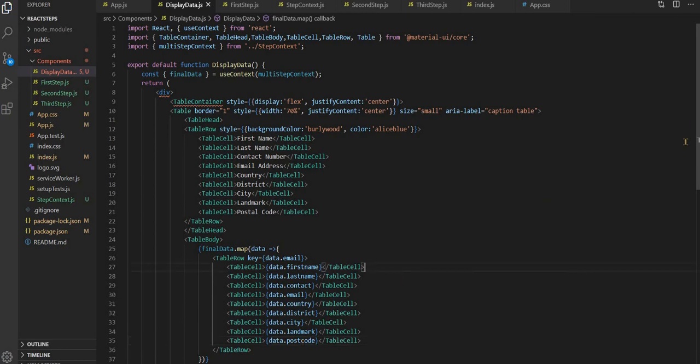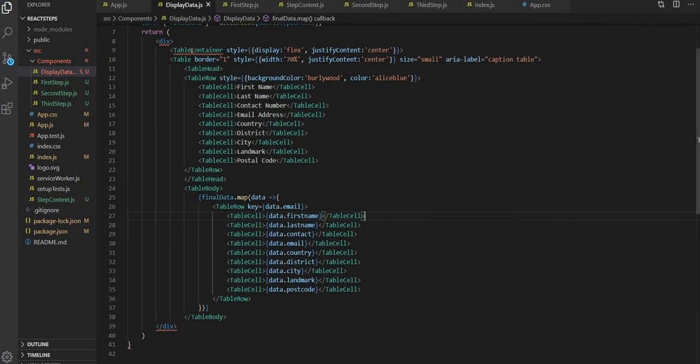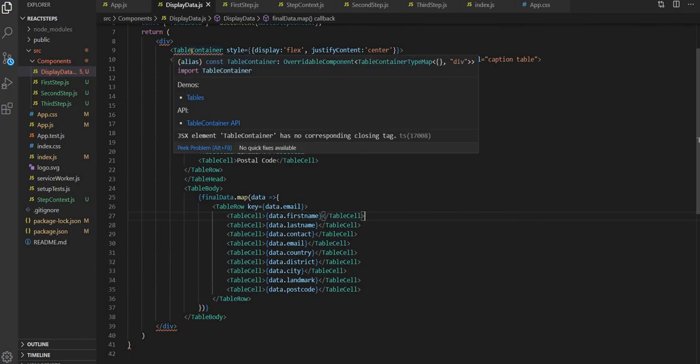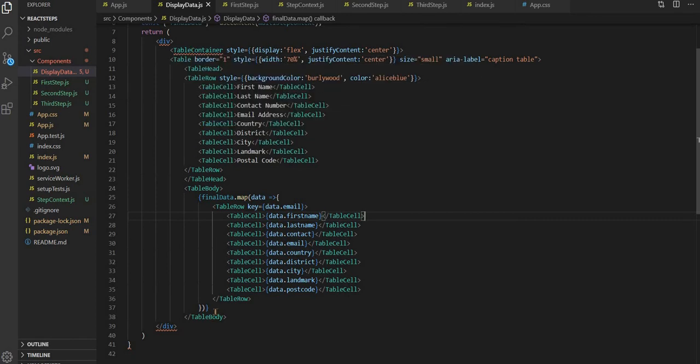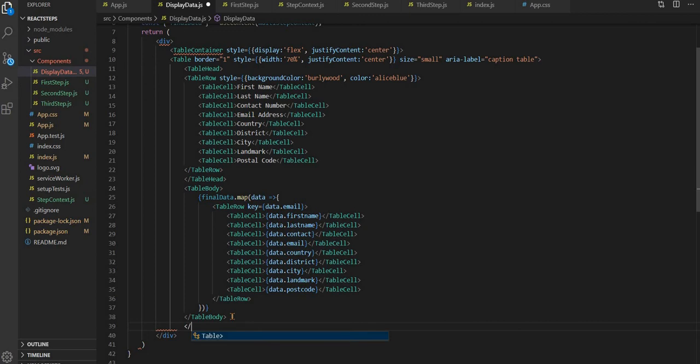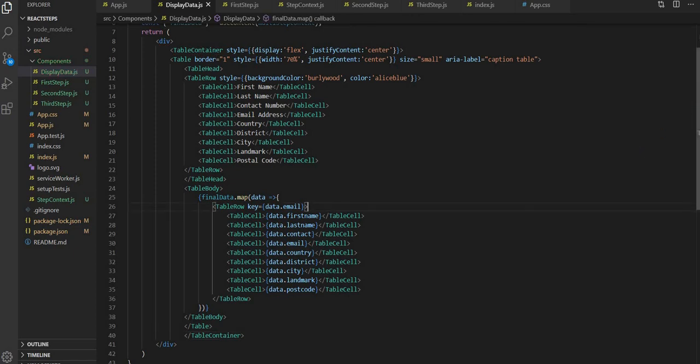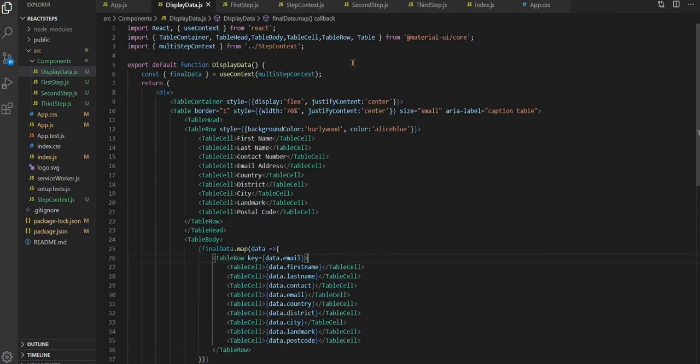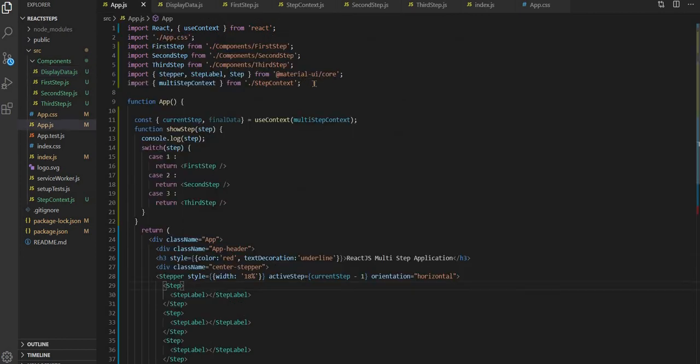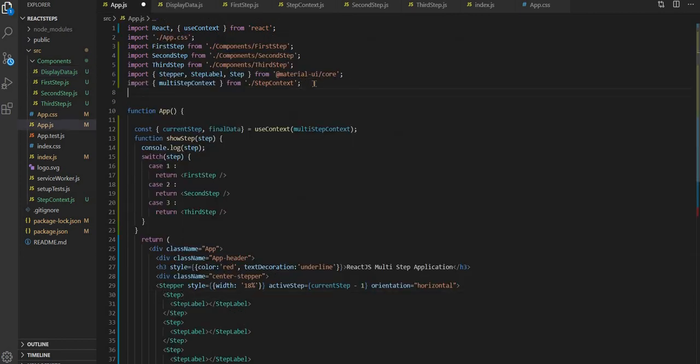Now here it is showing an error. Okay, we missed finishing this one table. Now what we have to do is bring this into the component.